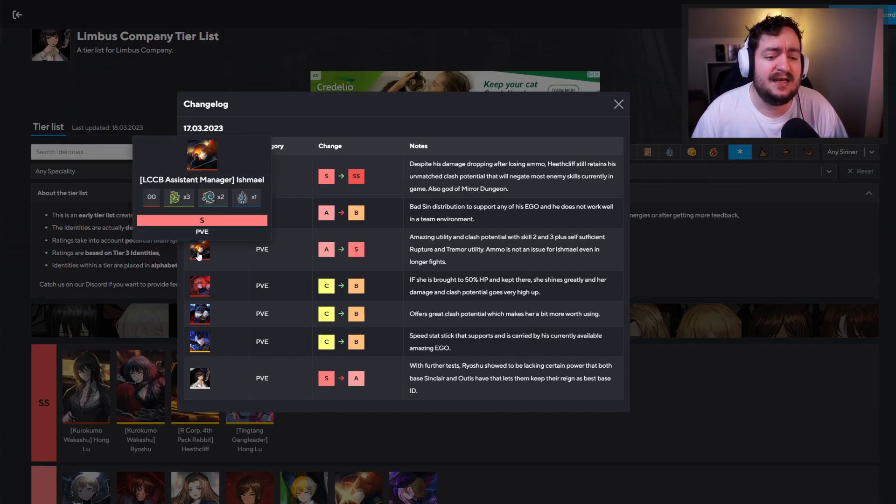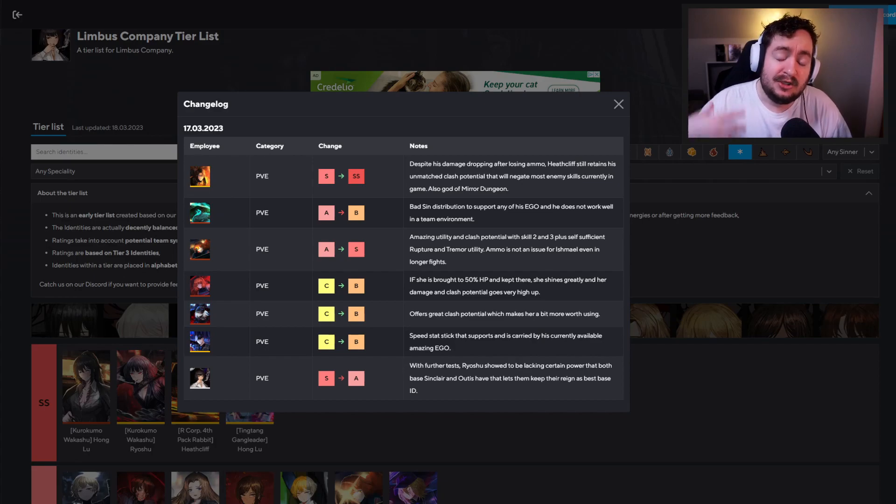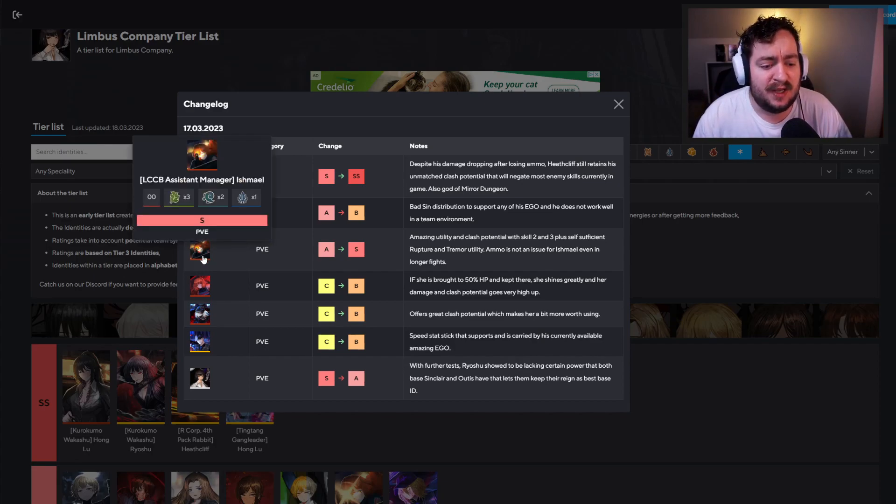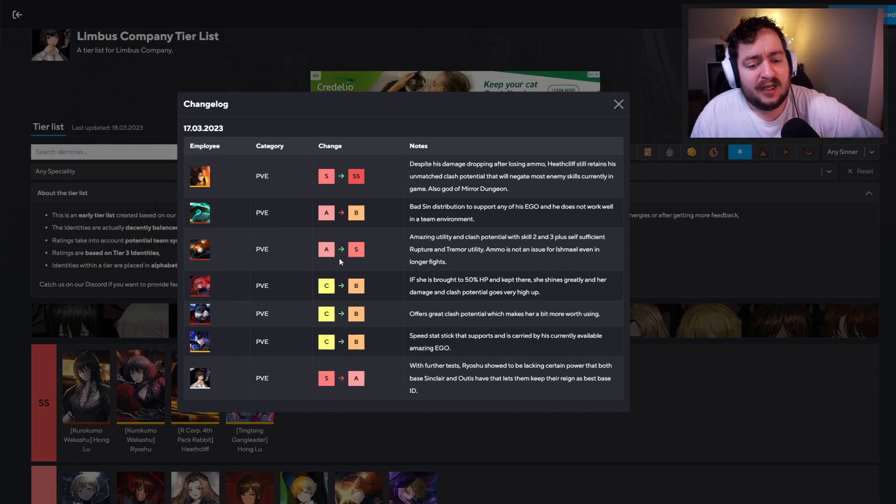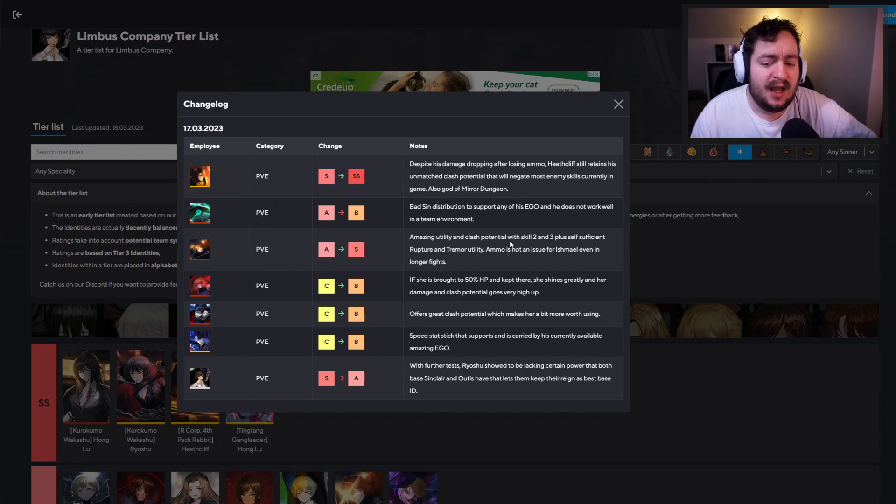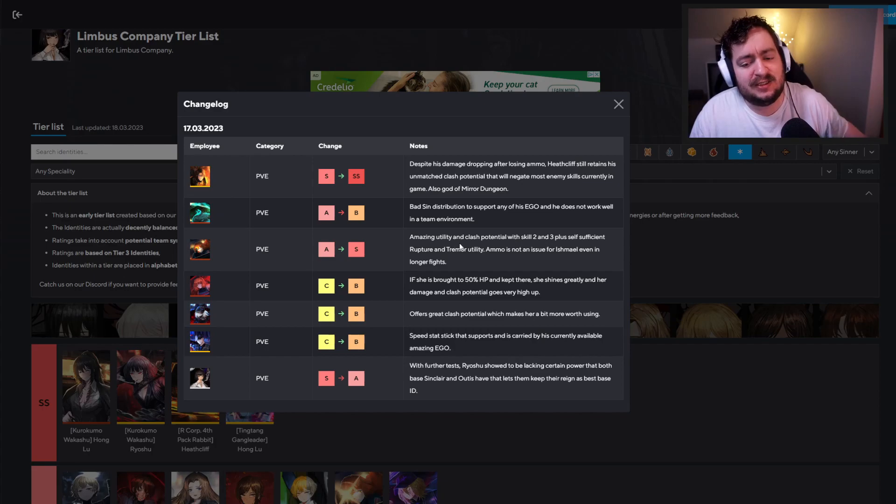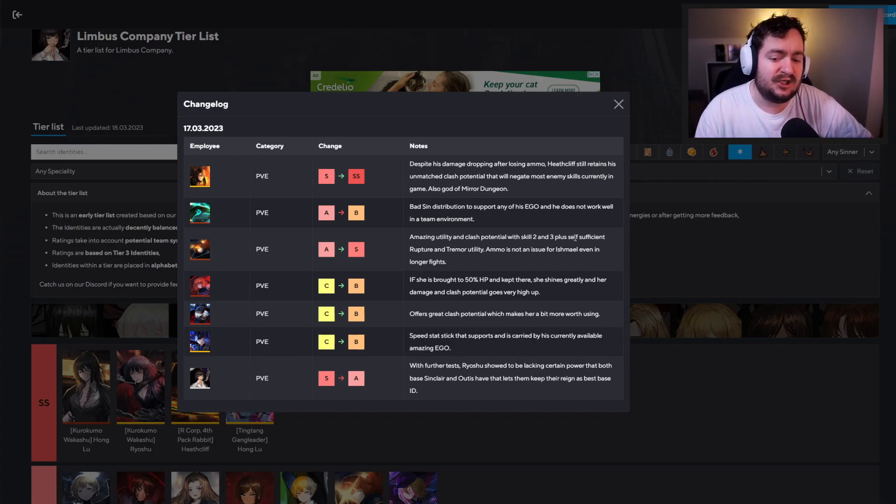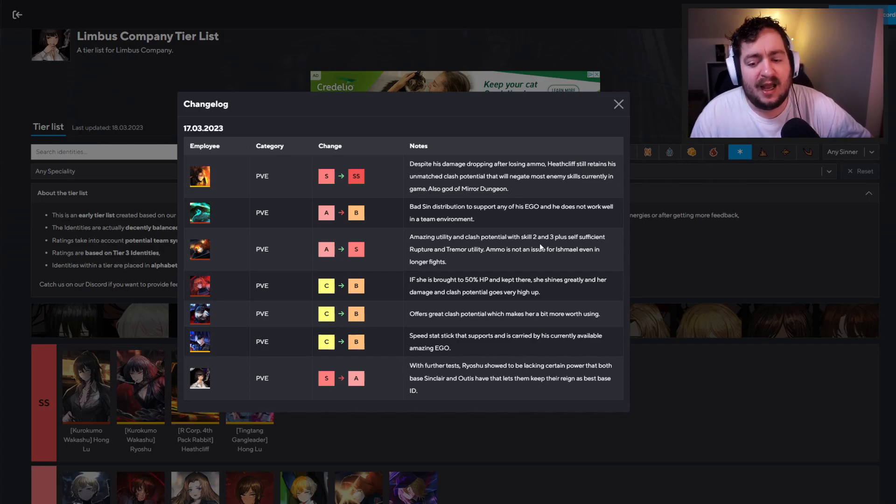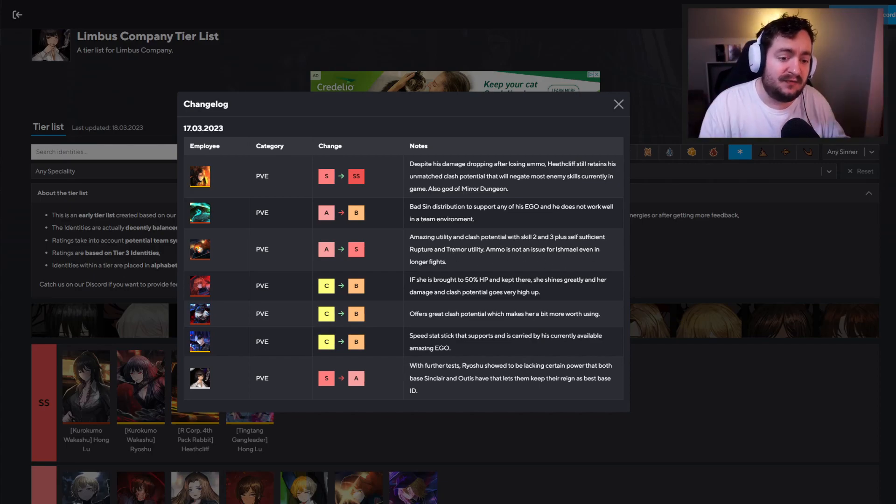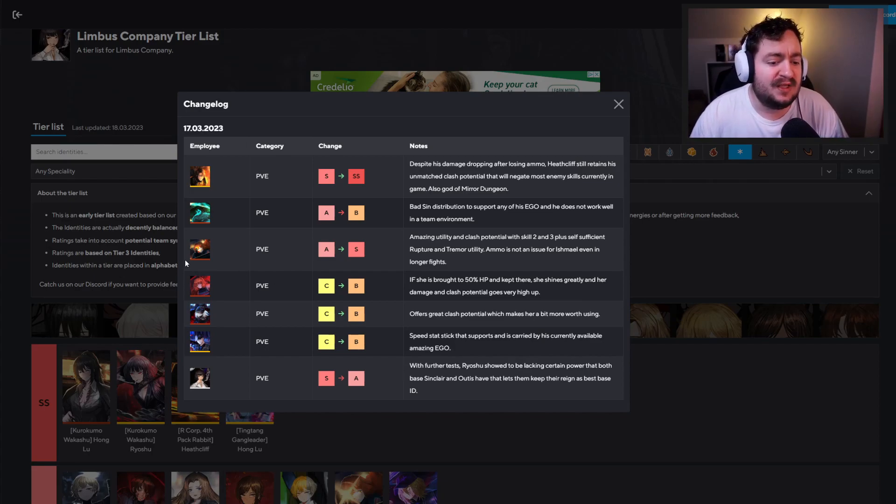Interestingly, we do see another boost to another ammo user, and that's going to be Ishmael right here. Now, Ishmael went up from A to S. Ishmael was already a pretty good unit. The reason for the promotion is the amazing utility and clash potential with skill two and three, plus self-sufficient rupture and tremor utility. Ammo is not an issue in longer fights. So it's not something you have to fully worry about.